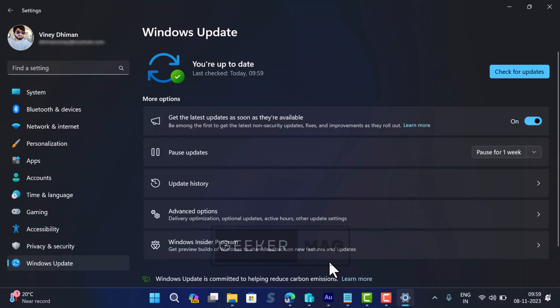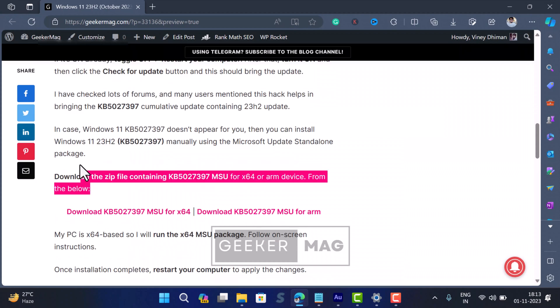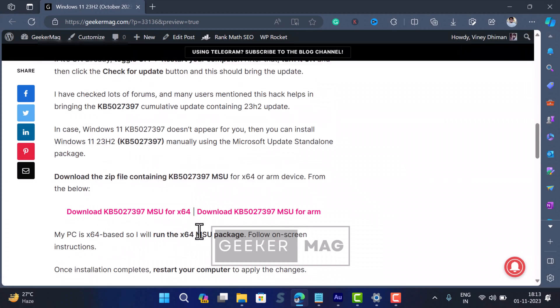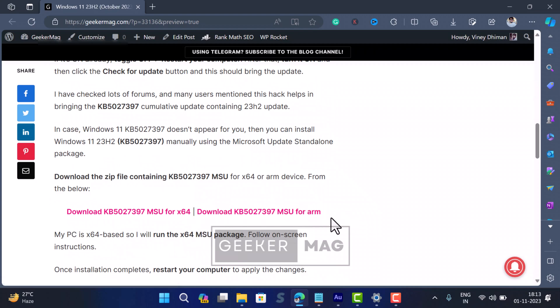To obtain Windows 11 KB5027397, check the blog post in the description and from there download the .msu package for your device depending on the architecture. In my case, it's 64-bit, so I will download the x64 MSU package.